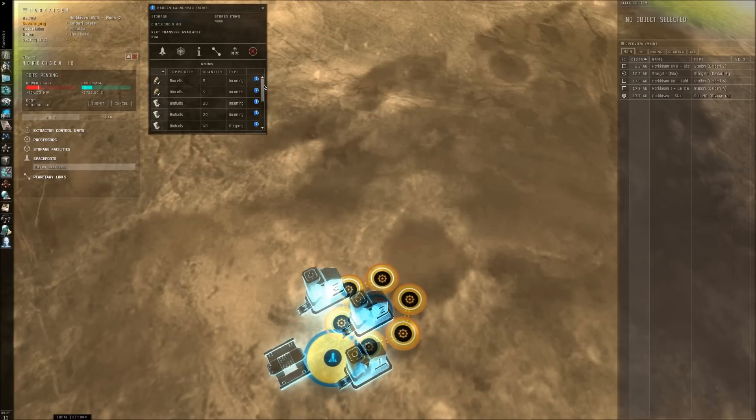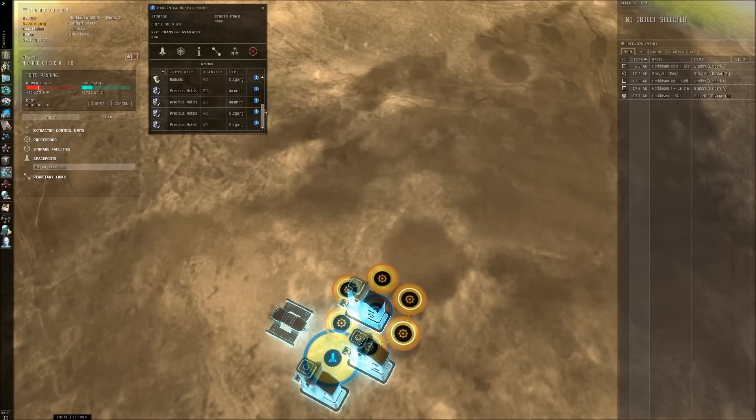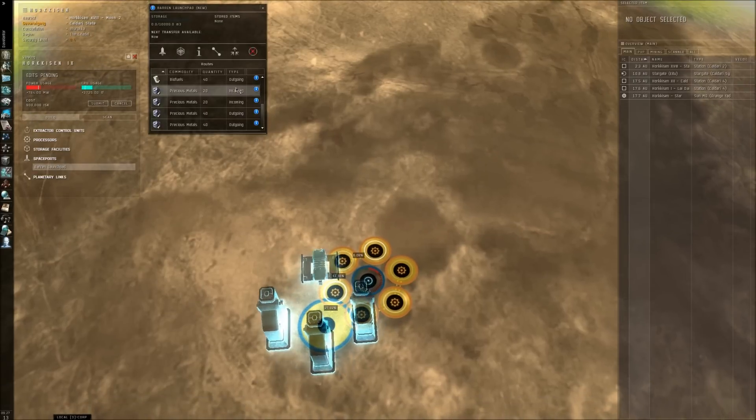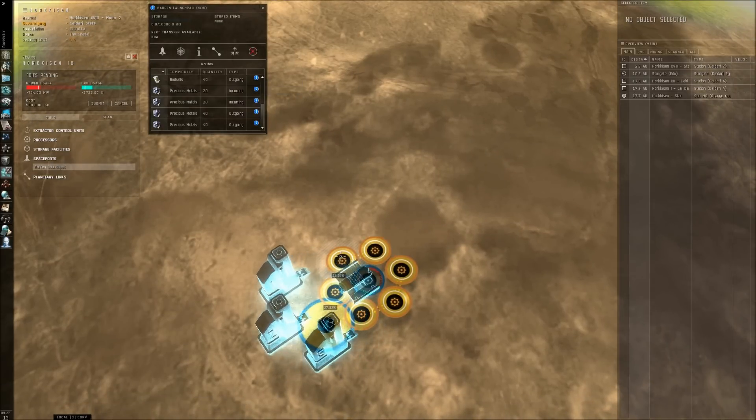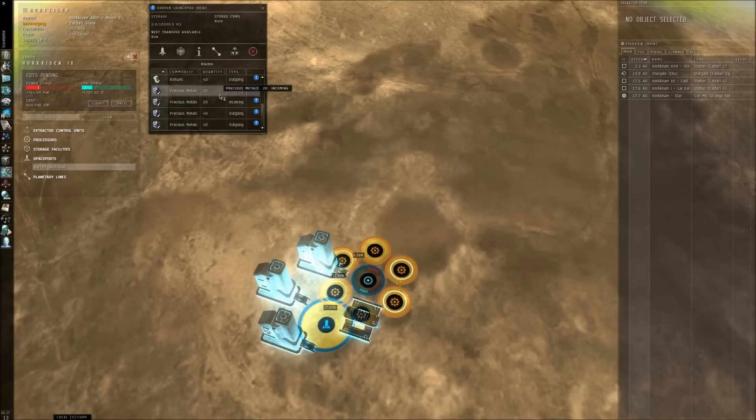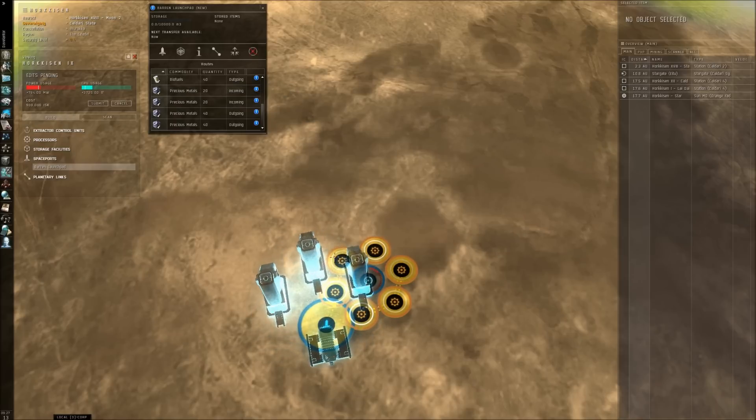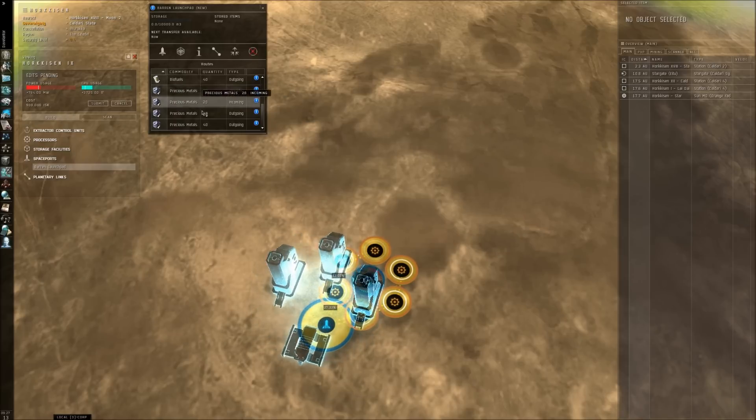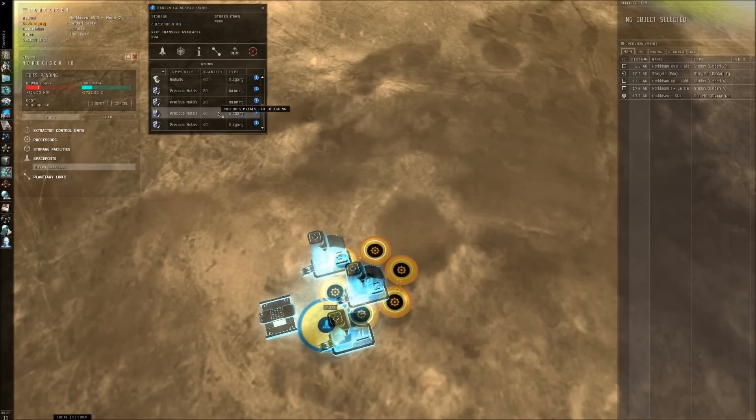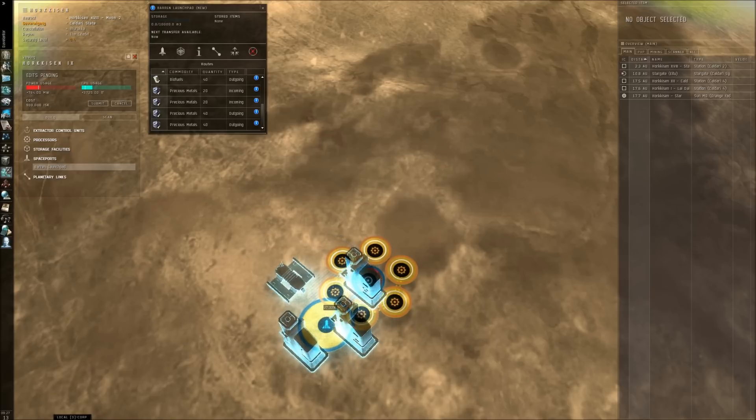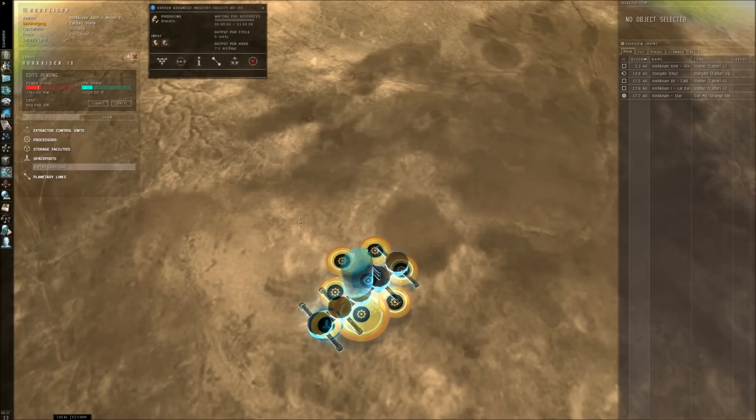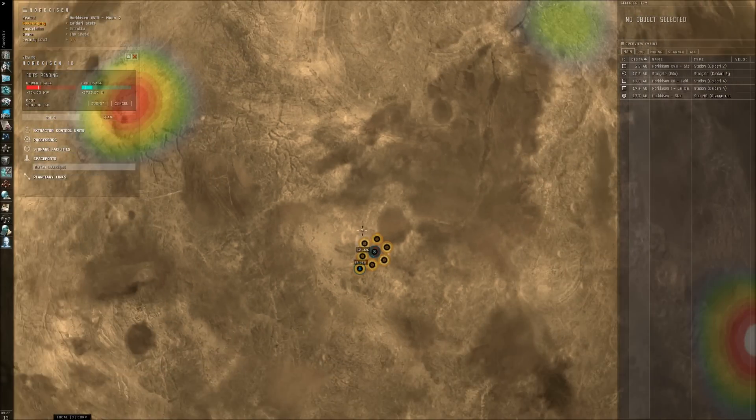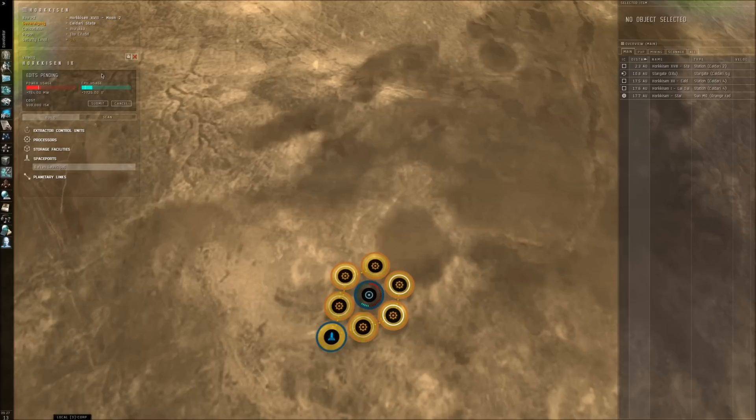So now that all the connections are done, let me check if we are doing everything. So we have two incoming, which is from here and here. These precious metal facilities, all of them. And we have outgoing two, which is going to the biocell production facilities, advanced industrial facilities. So let me put up our extractor heads now.